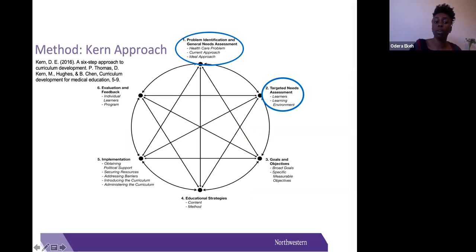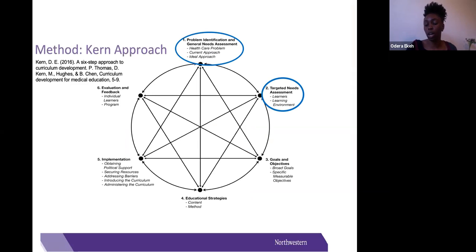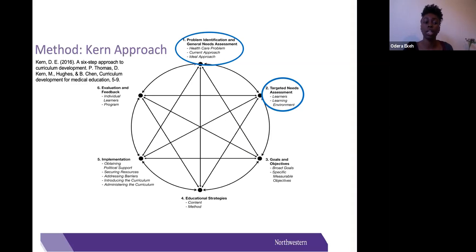We followed the six-step approach method to curriculum development. The first step was problem identification and general needs assessment, while the second step was the targeted needs assessment.